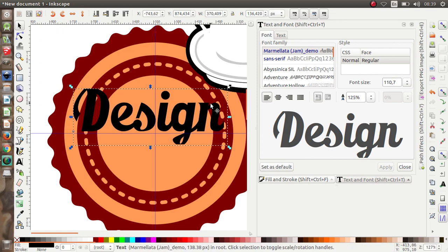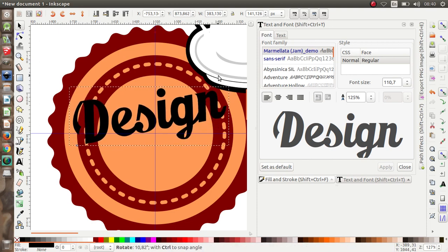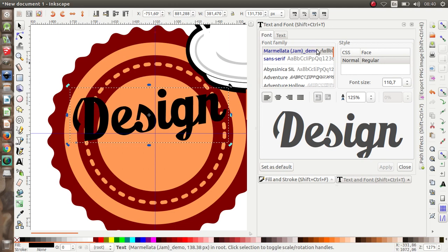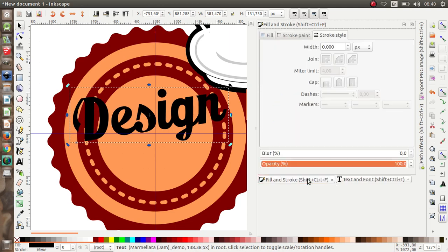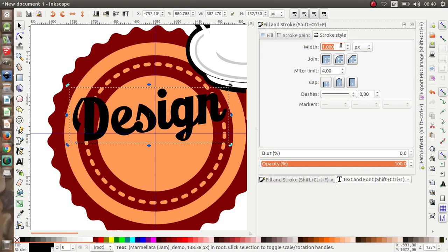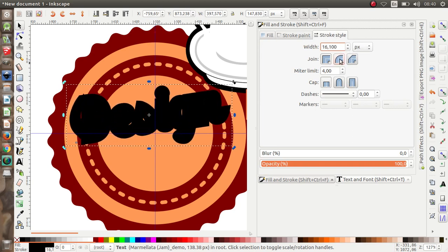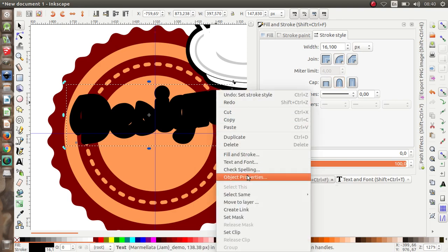Can you rotate this? Give it a stroke, make the stroke wider. Then we're going to duplicate this.